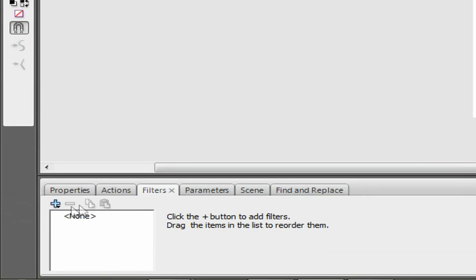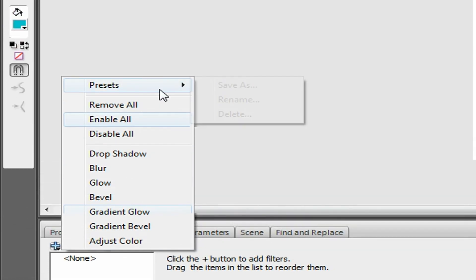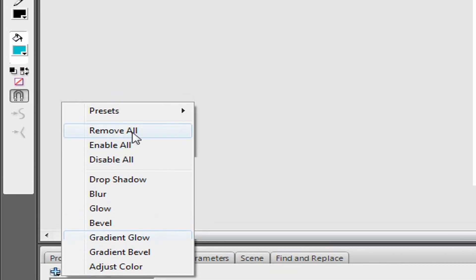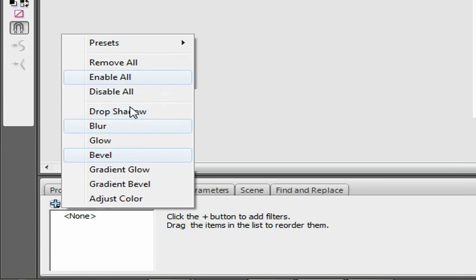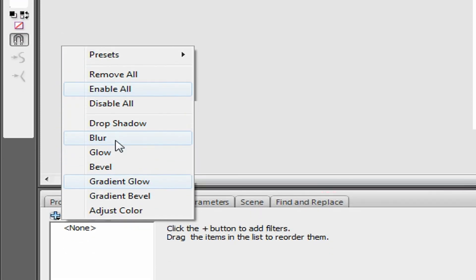Now go down into the filter section. If it's not a movie clip, it'll be grayed out. If it's highlighted, it means you can add a filter. Press the 'Add a Filter' button and you have these options. These are the filters you can do in Flash — you can do more in Photoshop, but for Flash this is all you've got. You can also manipulate these in the animation itself, which is pretty cool.